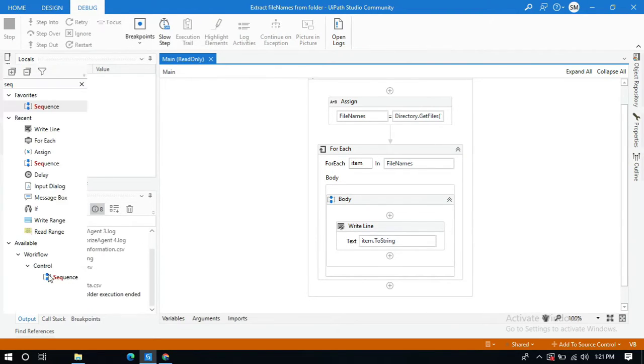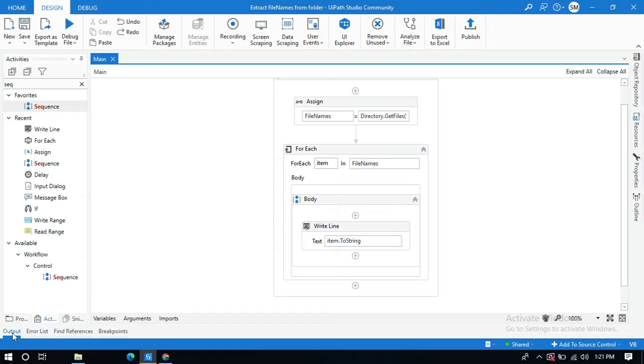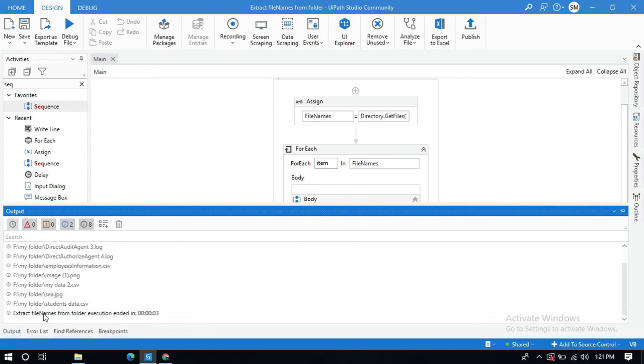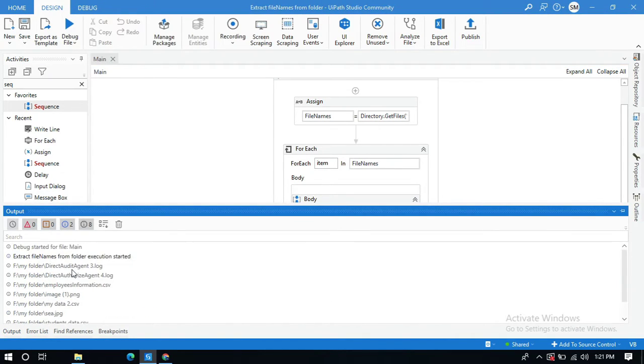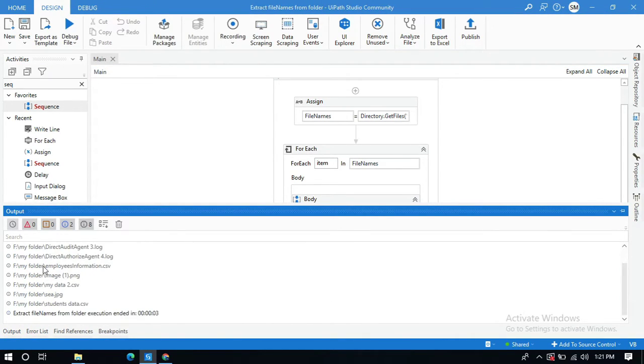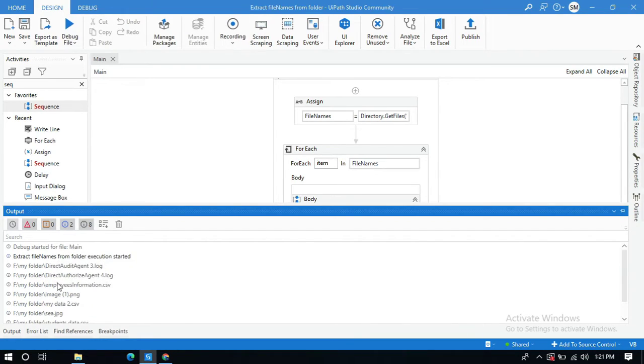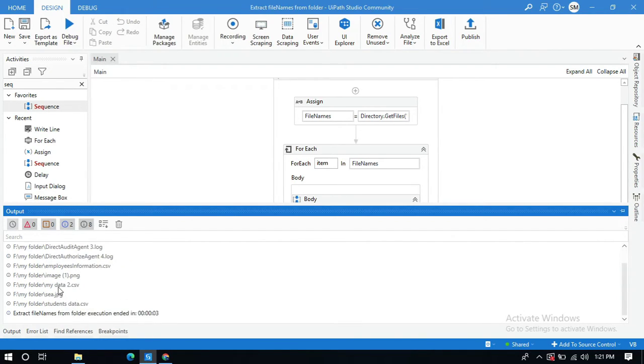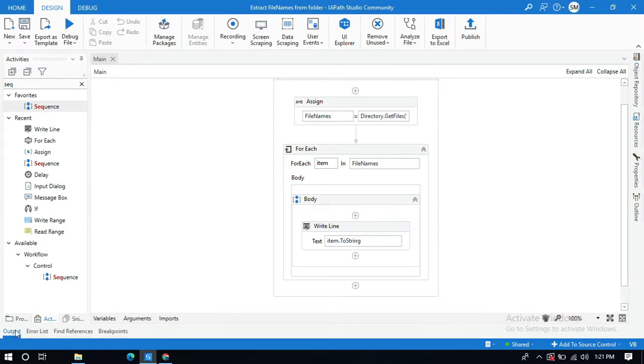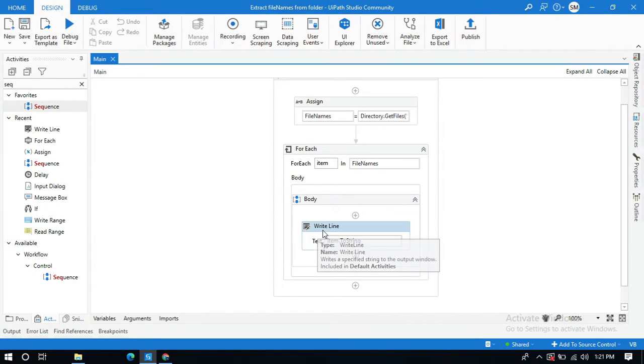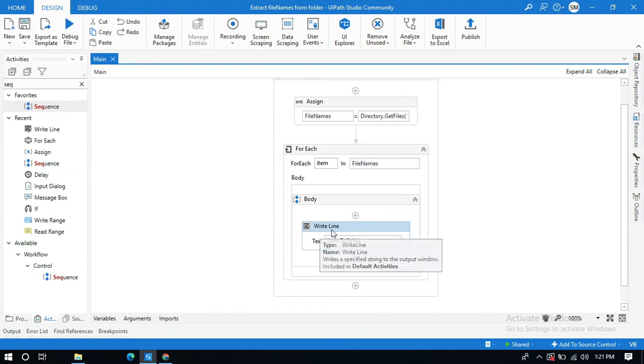Now at the output you can see the list of file names that are present in this folder. So here are totally seven or eight files. You can also use message box activity or log message activity tools to display all the file names.